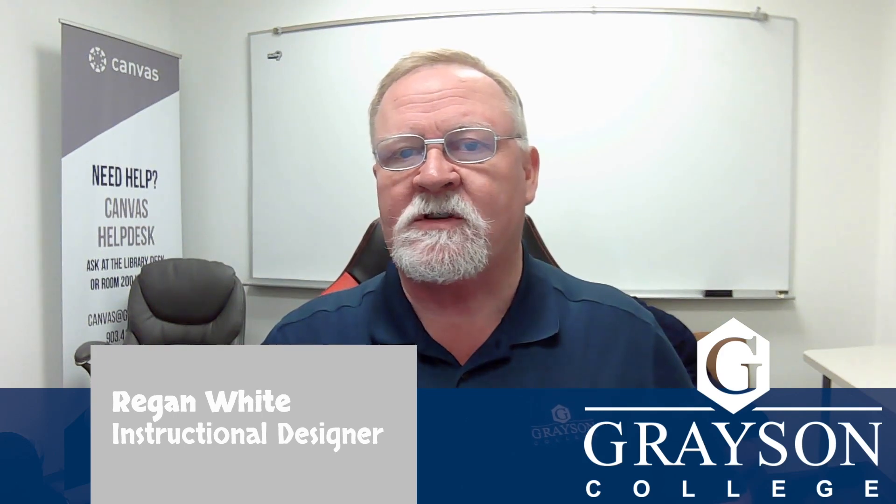Okay, I hope that helps. If you have any further questions, let me know at r at grayson.edu, or you can contact me through the Canvas help desk. I hope that does what you need it to do. Thank you.